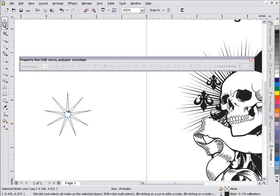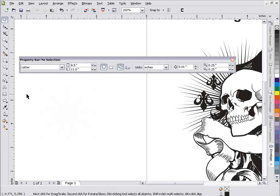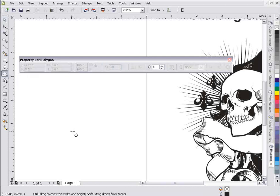So whenever I'm creating a star or a starburst, really the tool that I'm going to go to is the polygon tool. That's going to give me the most control, and it's also going to give me the most options in creating shapes in CorelDRAW as far as stars are concerned.